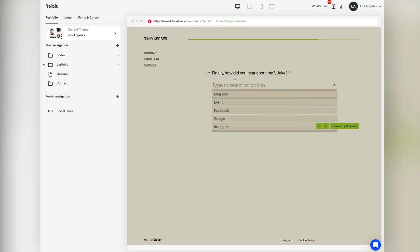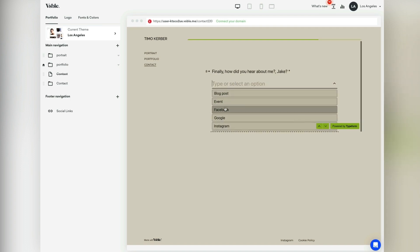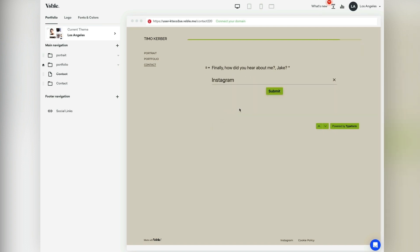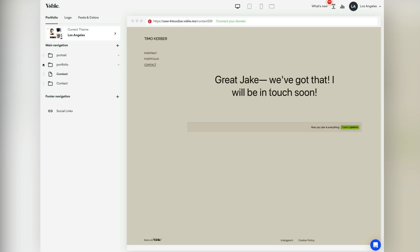Visible integrates with any form builders that are available on the internet so that you can adjust the website according to your business needs quickly and easily. Thank you for watching.